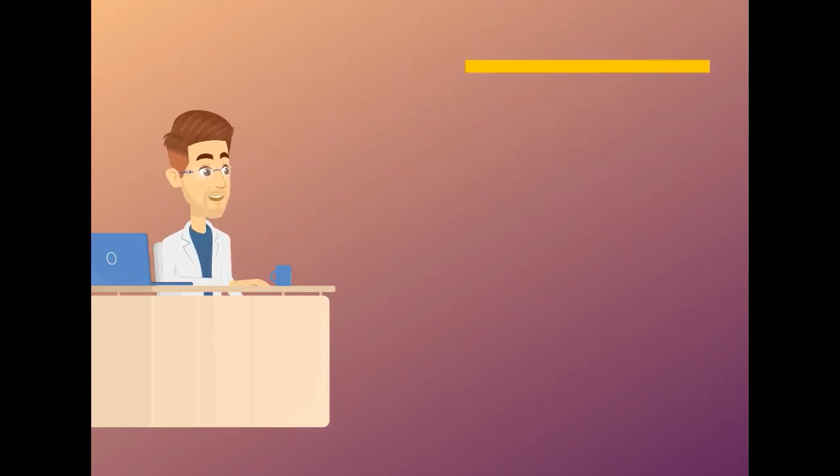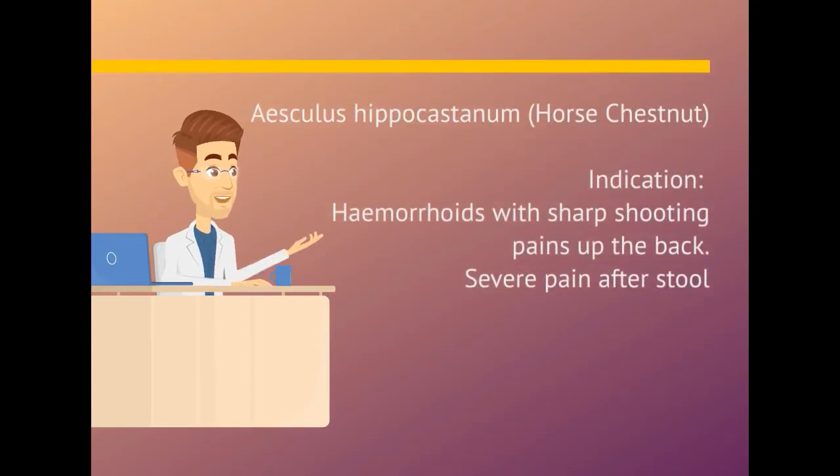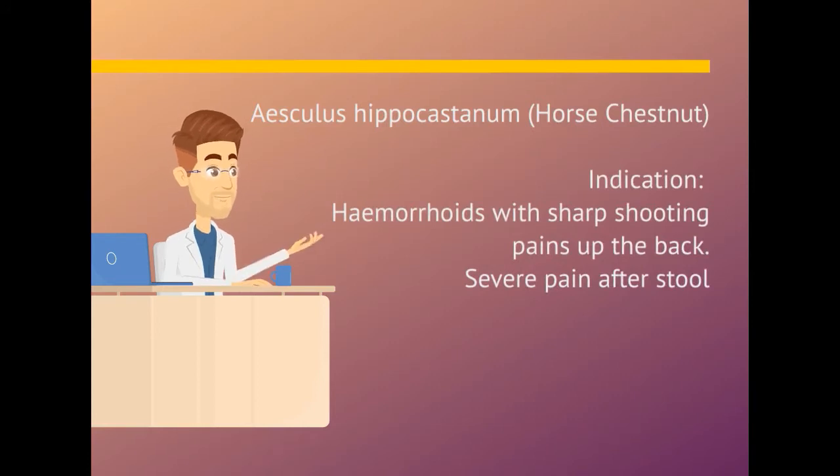Aesculus hippocastanum. Indication is hemorrhoids with sharp shooting pains up the back. Severe pain after stool.